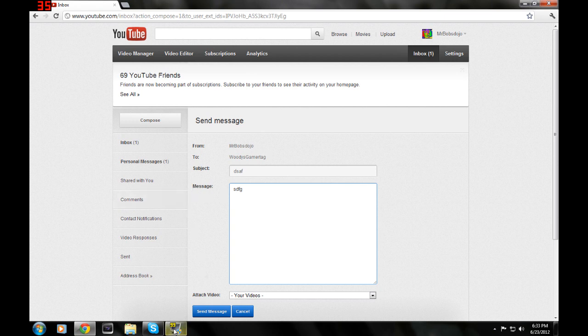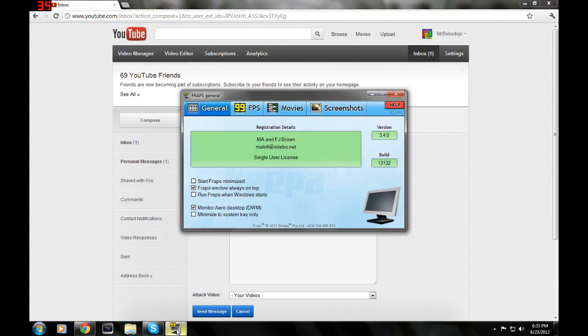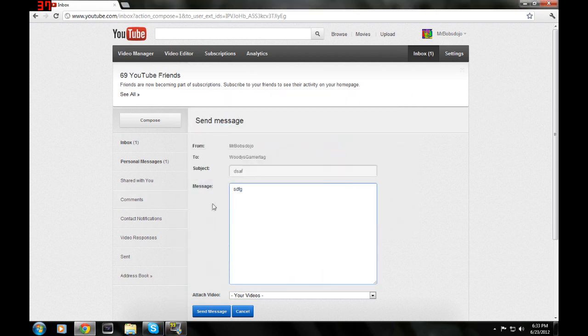So hopefully this was helpful guys. I know this is a really short video. Thank you for watching, please rate, comment, and subscribe. That's about it.